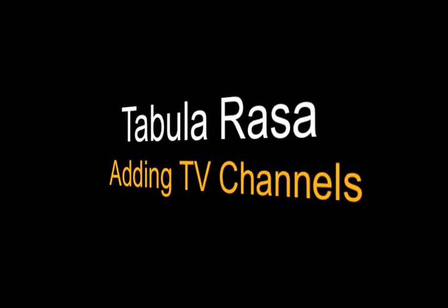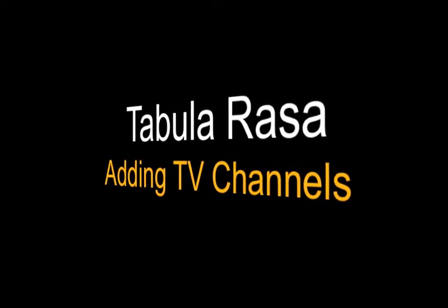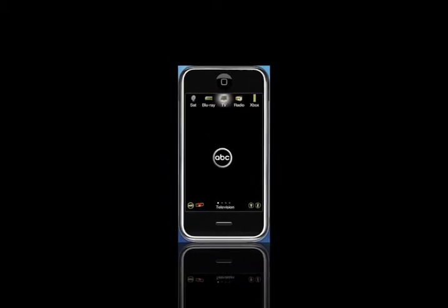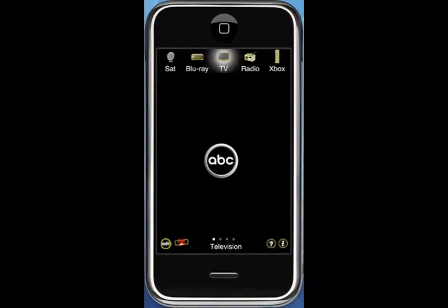In this segment, we're going to show you how to create an IR macro for changing channels. We're going to start with a single button.